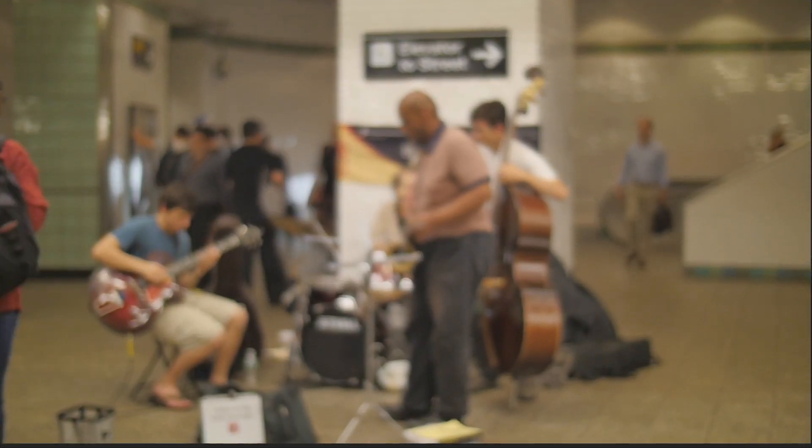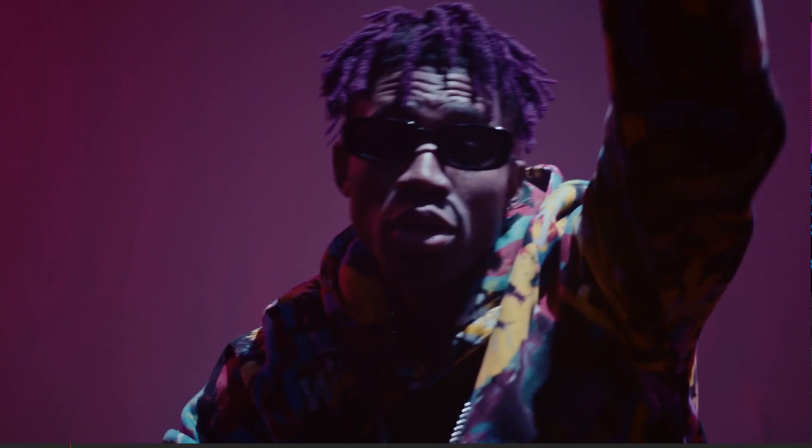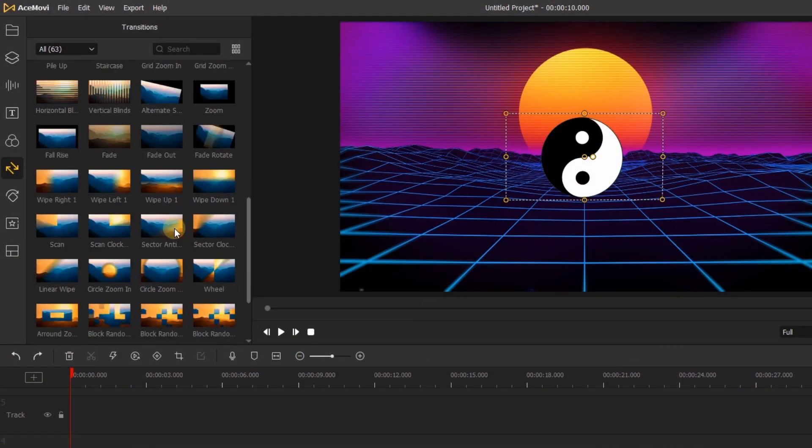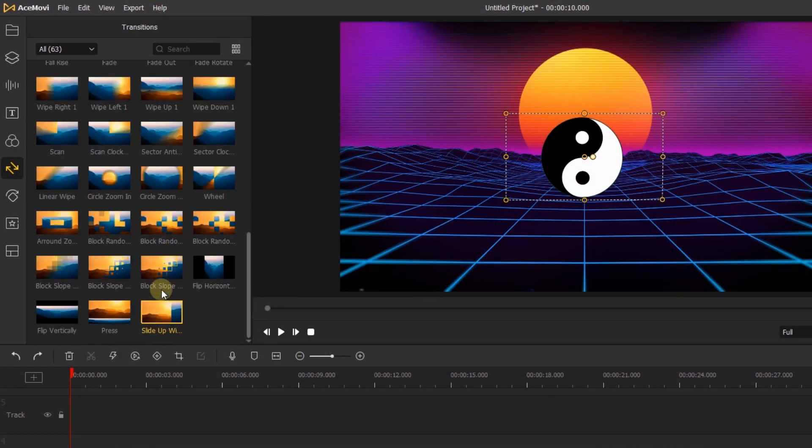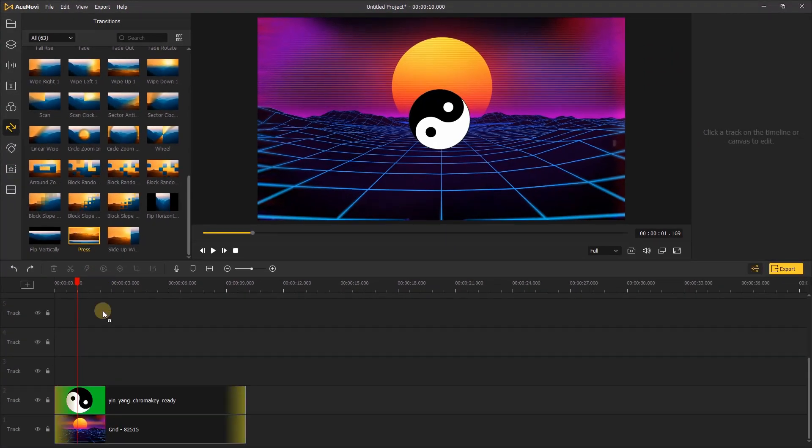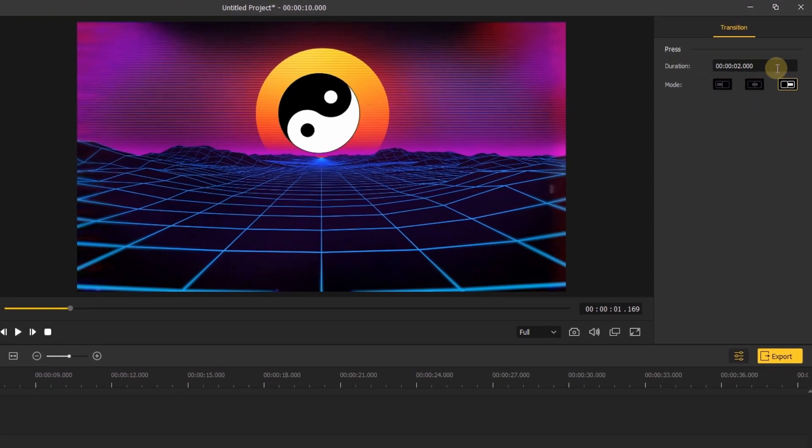Under transitions, move down to the bottom, choose the transition you want and drag it to your video clip. Go to the right, here you can adjust the duration and mode of the transition.